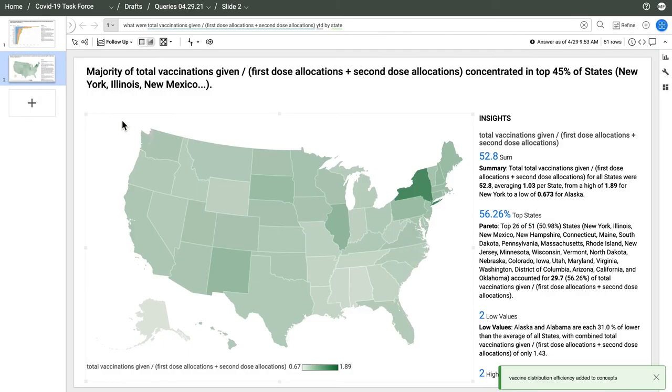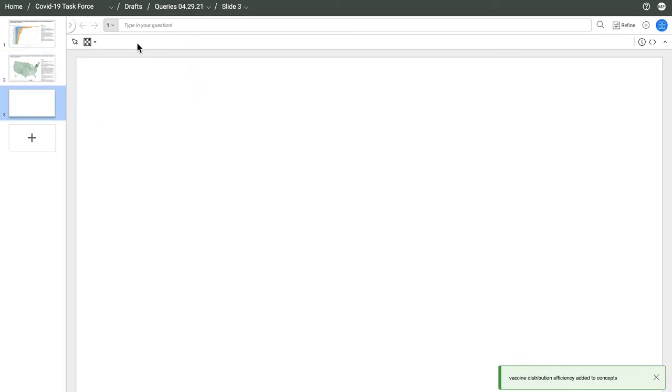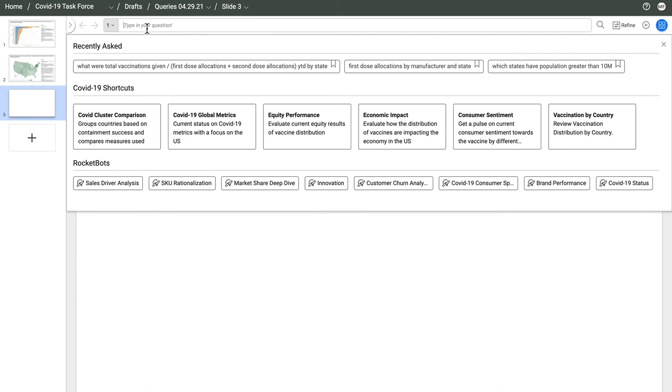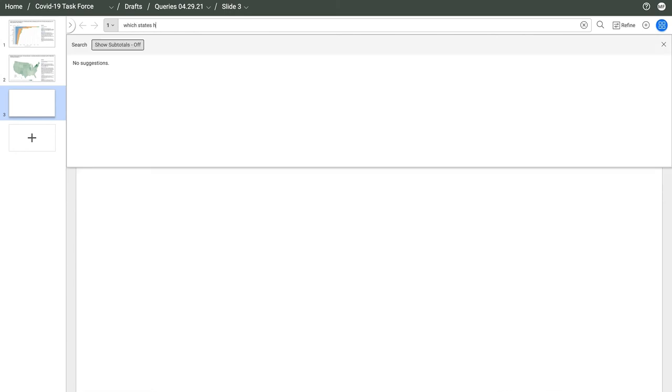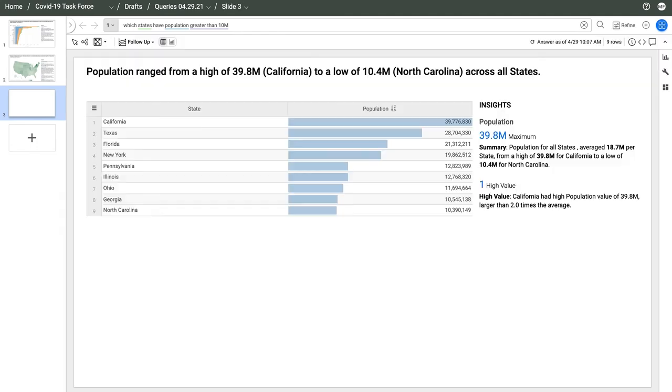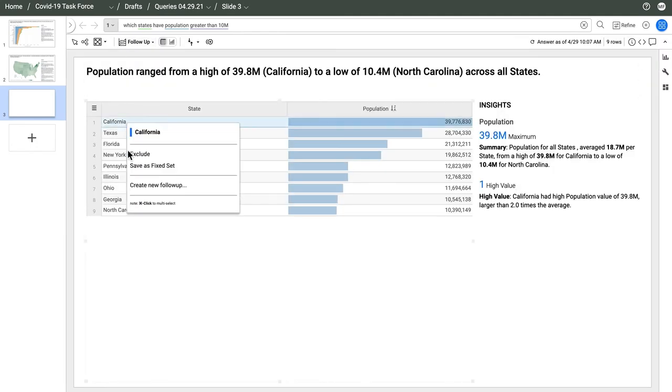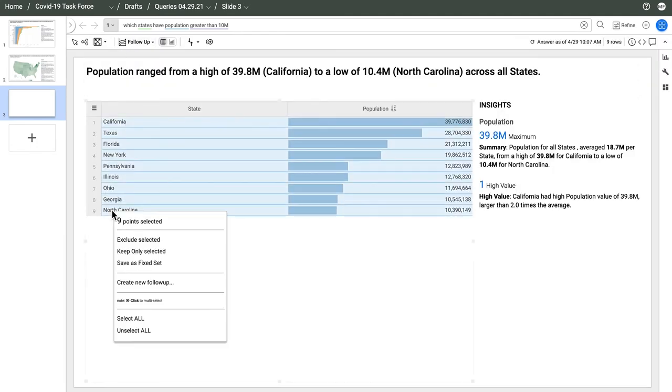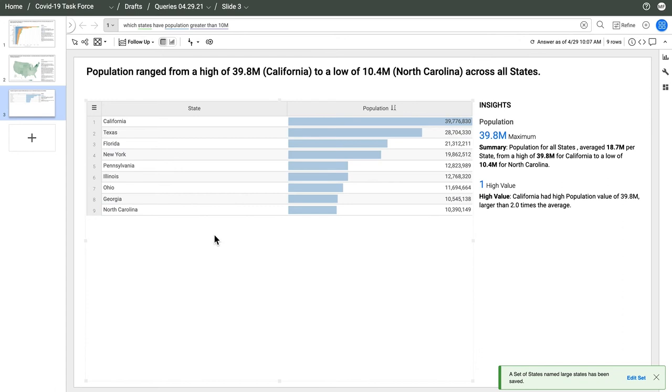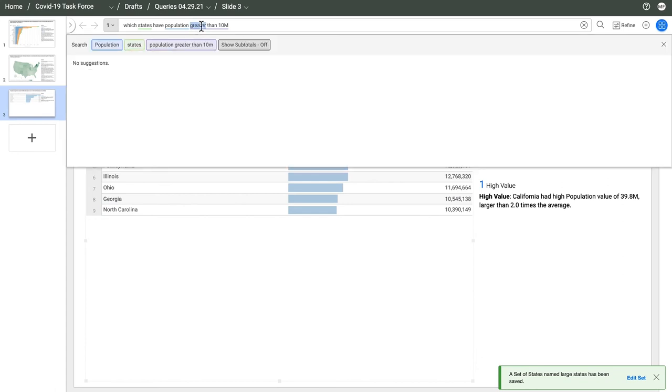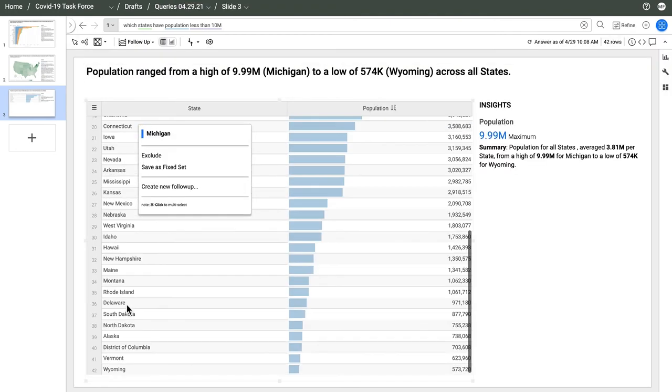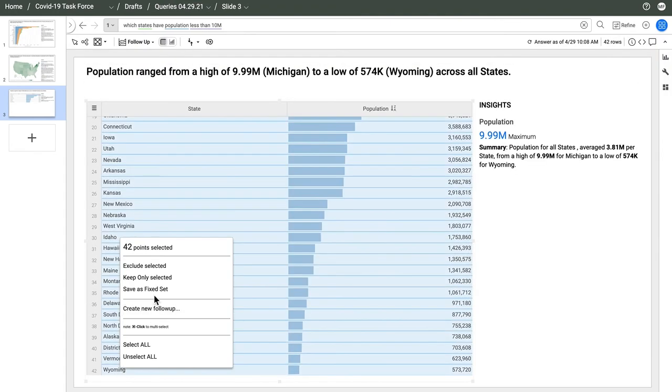I want to use this new calculation to compare large versus small states. I'll ask AnswerRocket for a list of states with over 10 million people. And I'm going to save this as large states in a list. Then I'll make a list out of the ones with a small population under 10 million, and save that as small states.